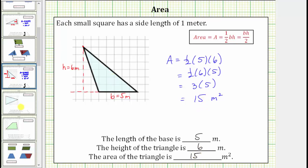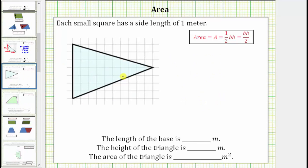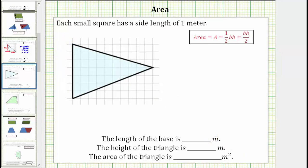Let's look at one more example — same question, different triangle. Because we are using the grid to determine the lengths, we will now let this side of the triangle be the base. Notice how the base has a length of one, two, three, four, five, six, seven meters. We will label the side b equals seven meters.